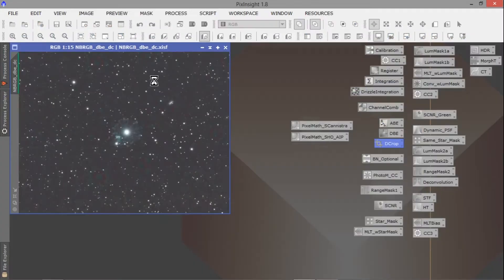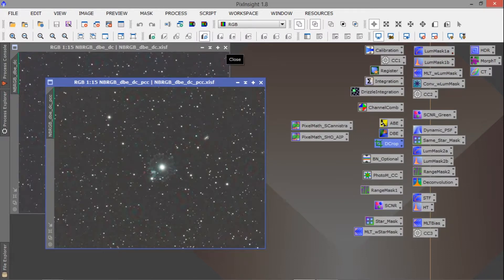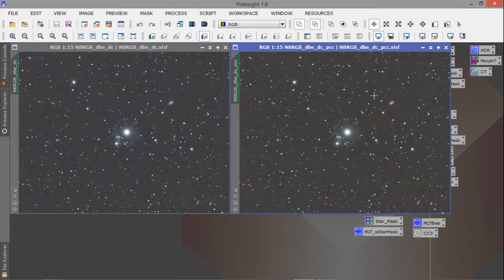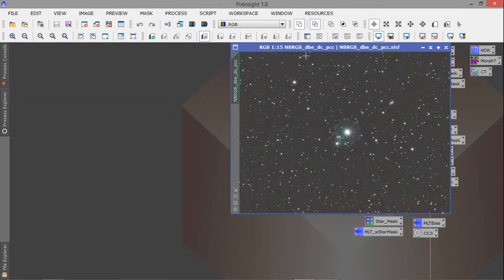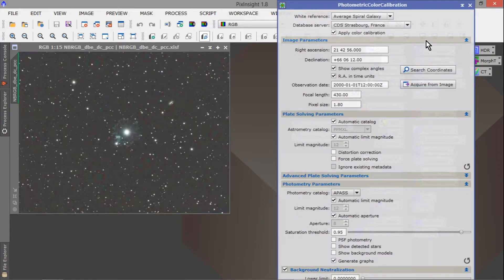The next thing I did was a Photometric Color Calibration. With that you select a reference — I'll show you in a second. The background is a little bit darker and the Cat's Eye actually looks like it brought out a little more green. I don't know about that, but I stuck with it because I do think the background color looks better. I'm not an expert on photometric color calibration — maybe you know more about it than I do or there's a better tool I should use.